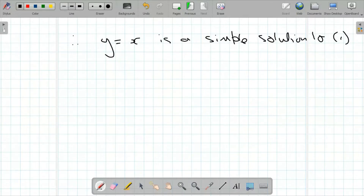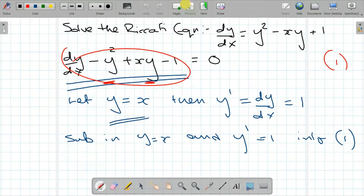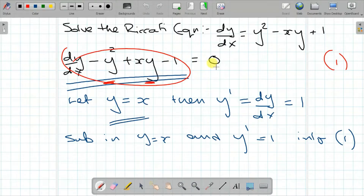Now, to solve the whole equation — dy/dx minus y squared plus xy minus one equal to zero — we'll rewrite it. Shifting terms to the right-hand side gives us dy/dx equal to y squared minus xy plus one. That is our Riccati differential equation, and we know already that y equals x is a primitive or simple solution.